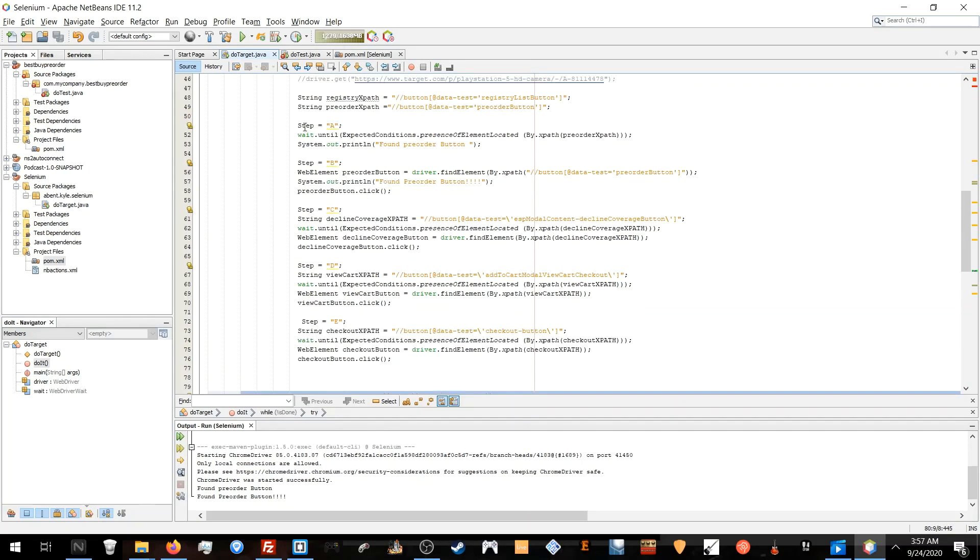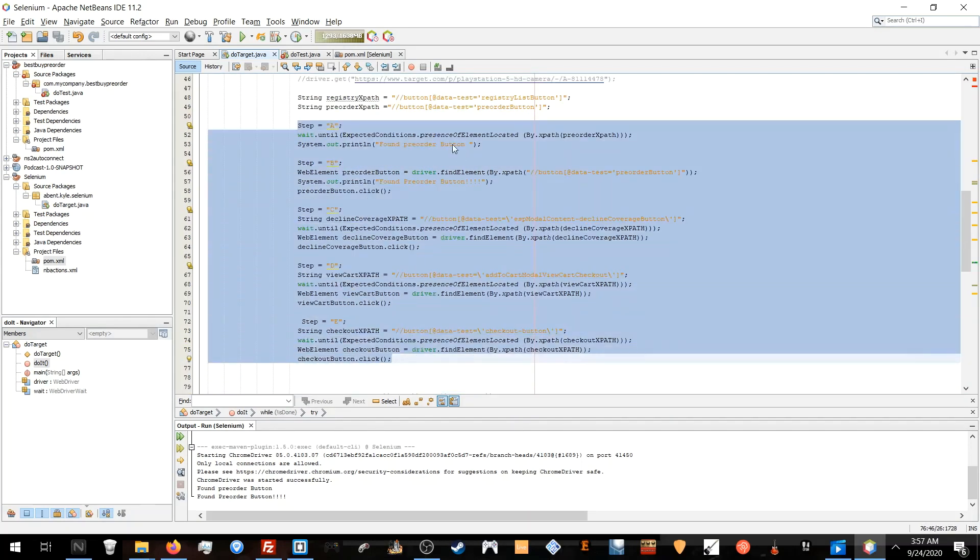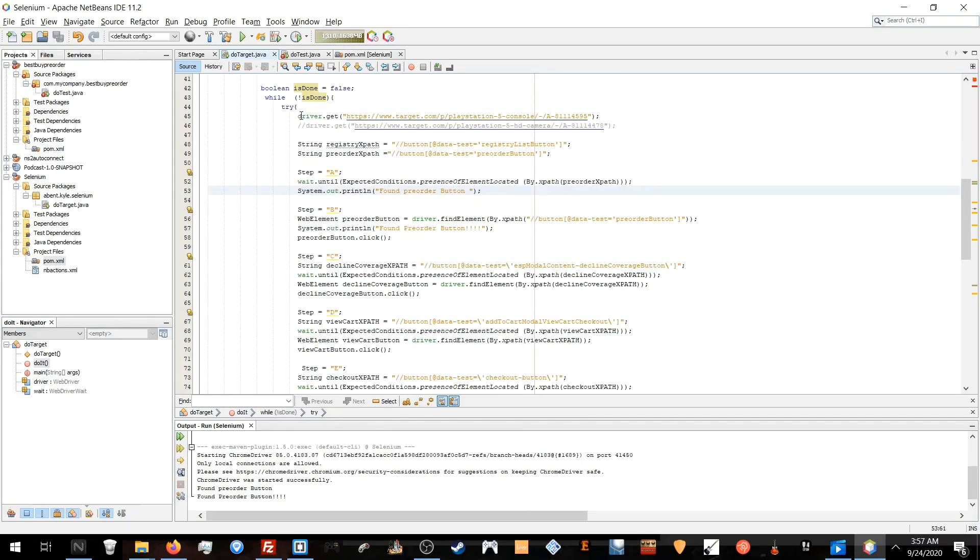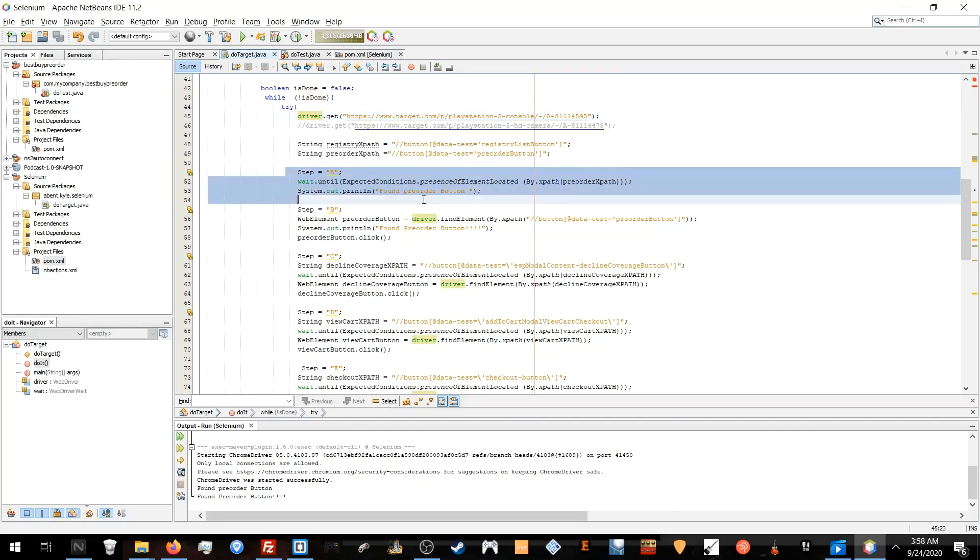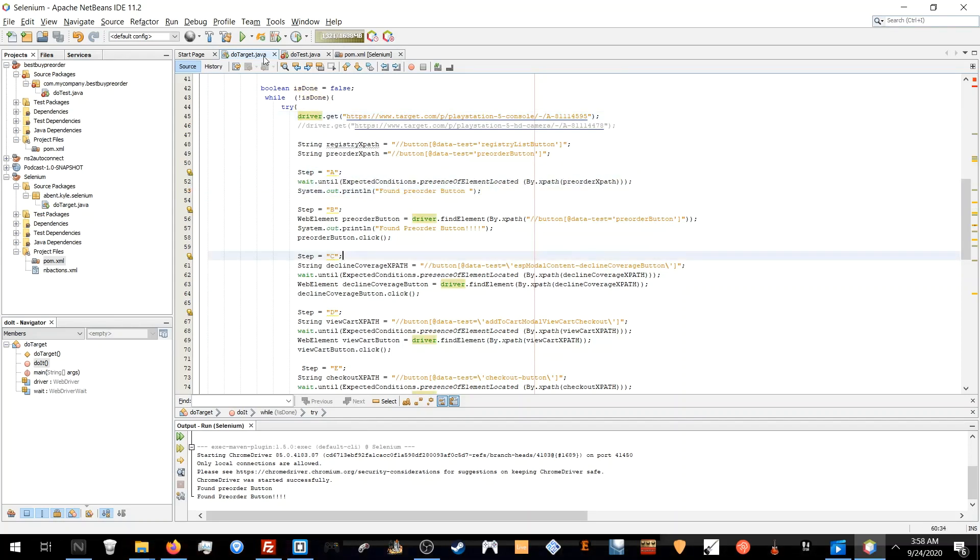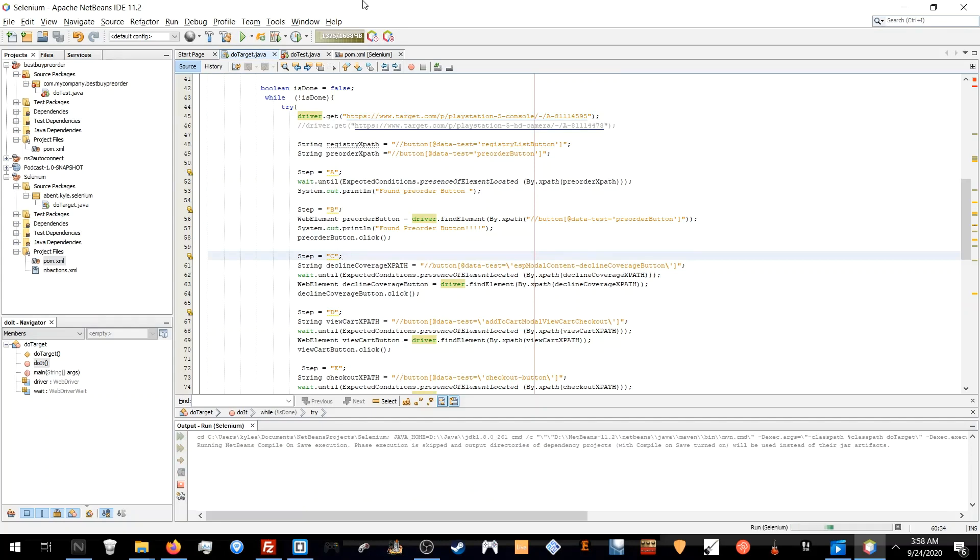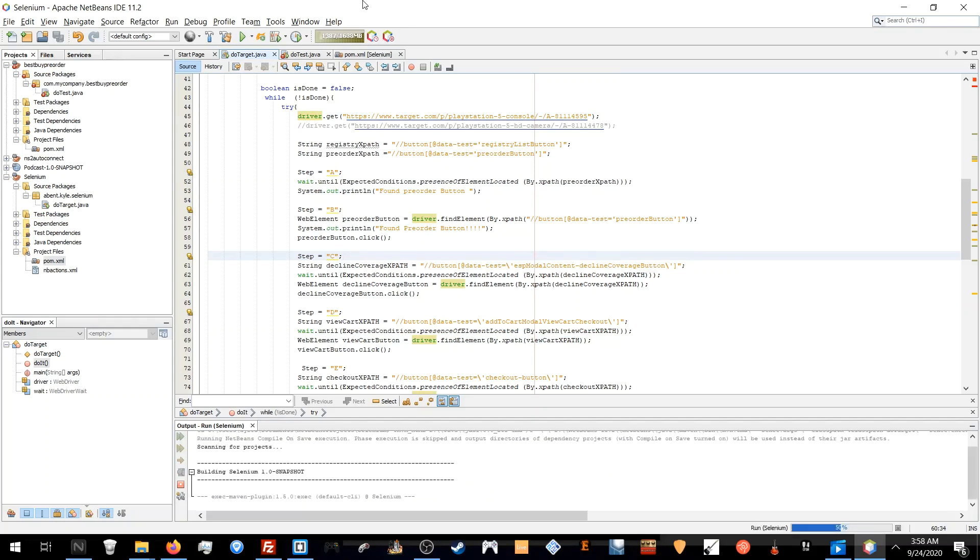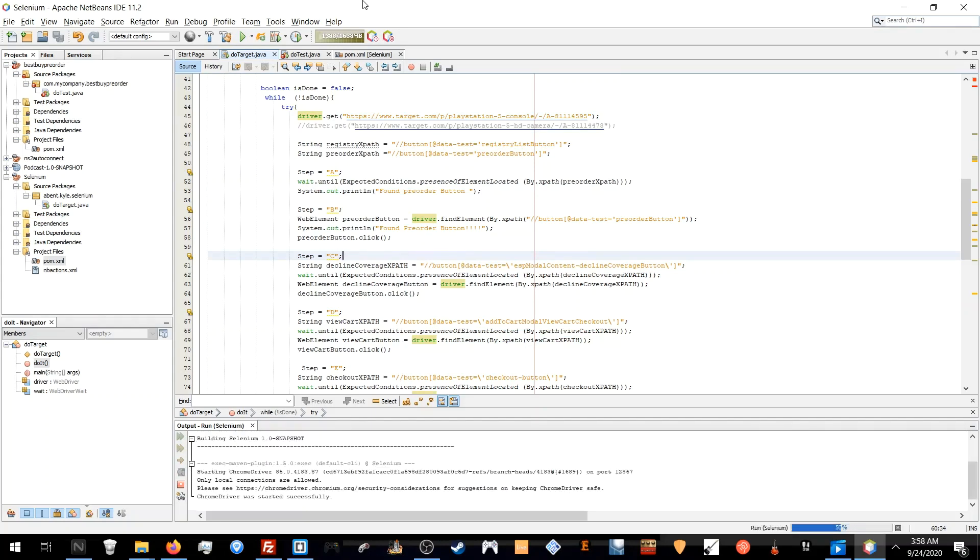The only time this loop finishes is when it gets down to the very bottom, which means it has to go through each of these steps. I know that the PlayStation 5 page won't fail here, so let's see it in action.